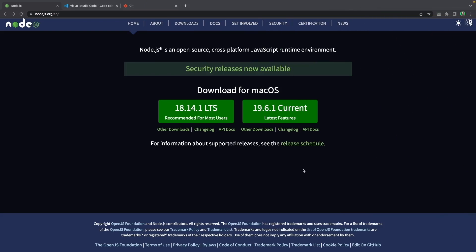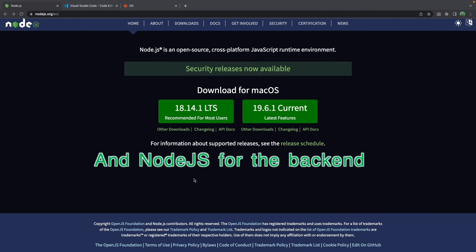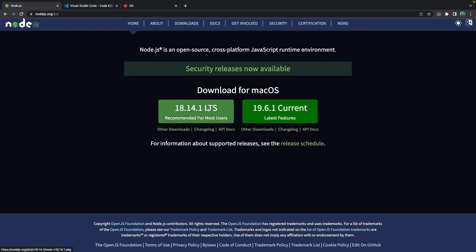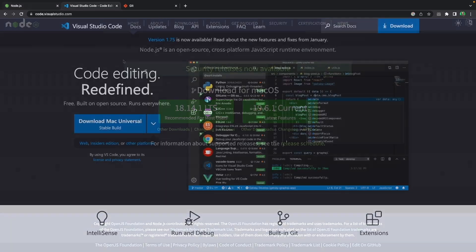The first thing we want to install is Node.js. We need it for using the npm package manager to install everything for our project. It's better to use the LTS version because it is more stable. If you click the button, it will automatically download based on your operating system.